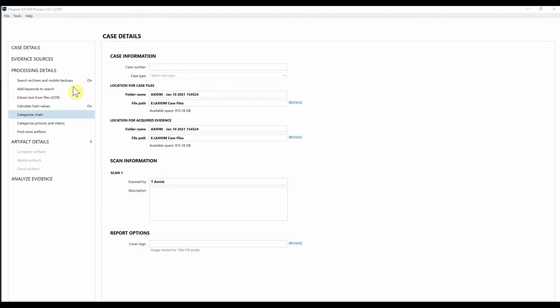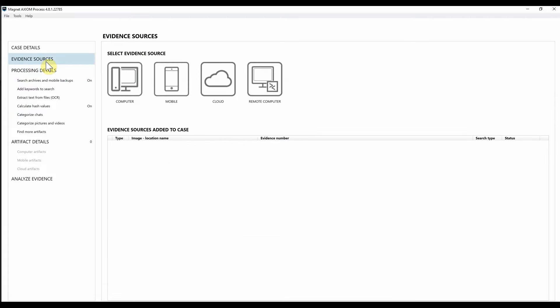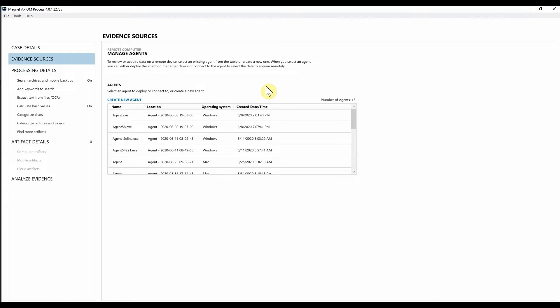So within Axiom Cyber, I'm going to go ahead and head over to Evidence Sources, Remote Computer, and here we have the agent dashboard.